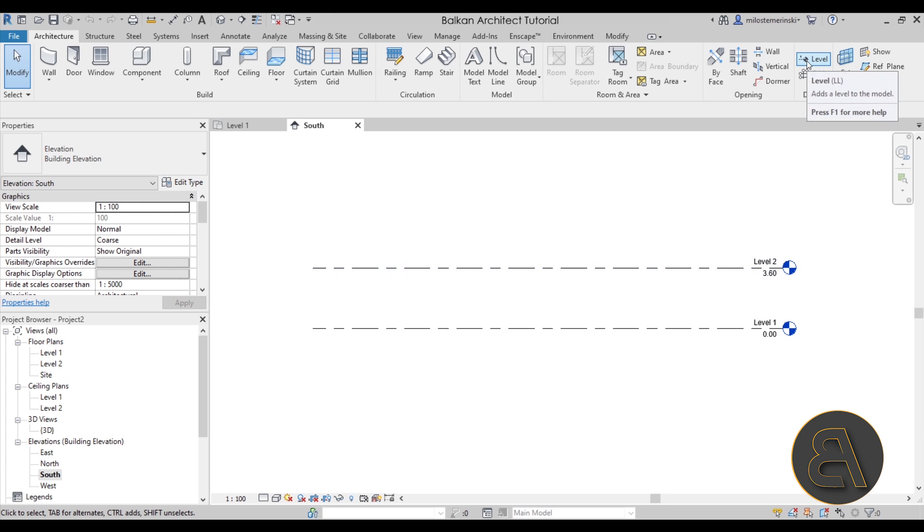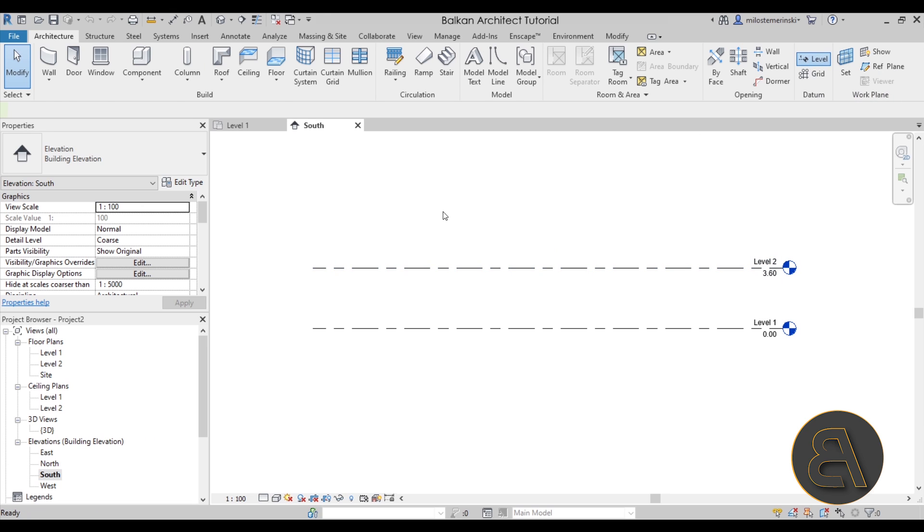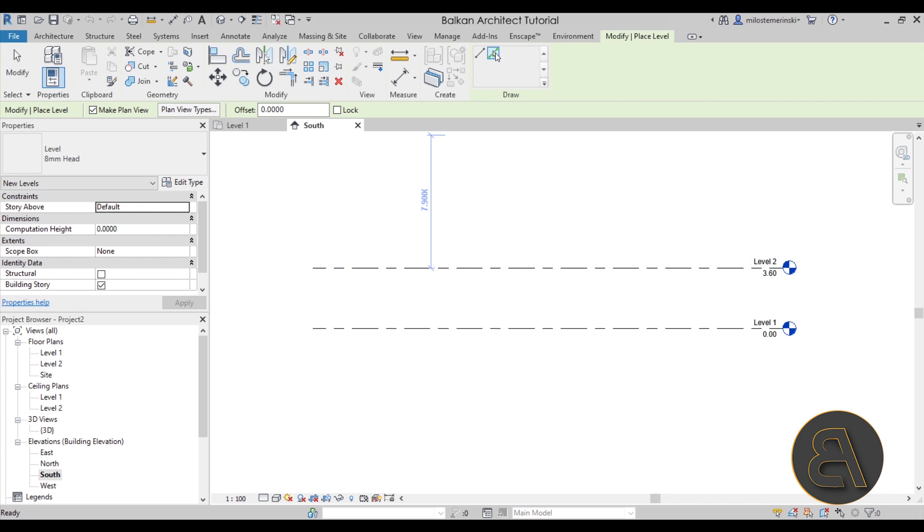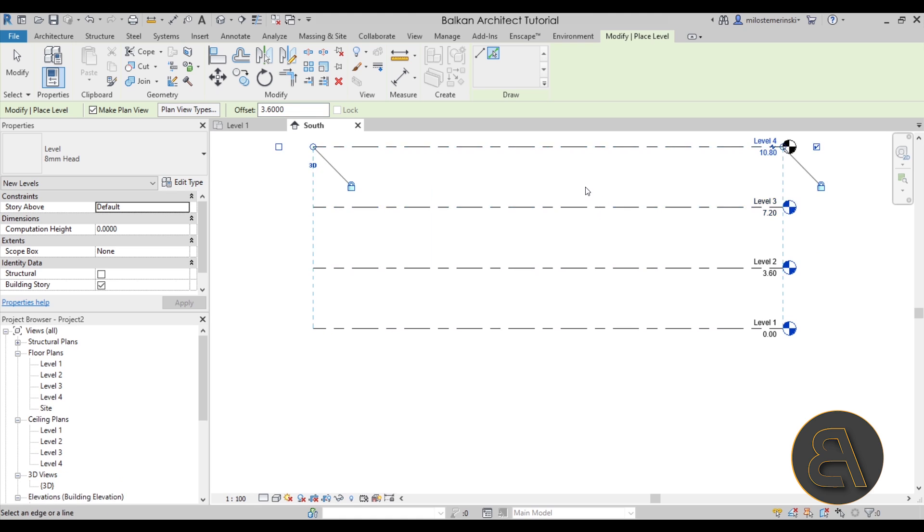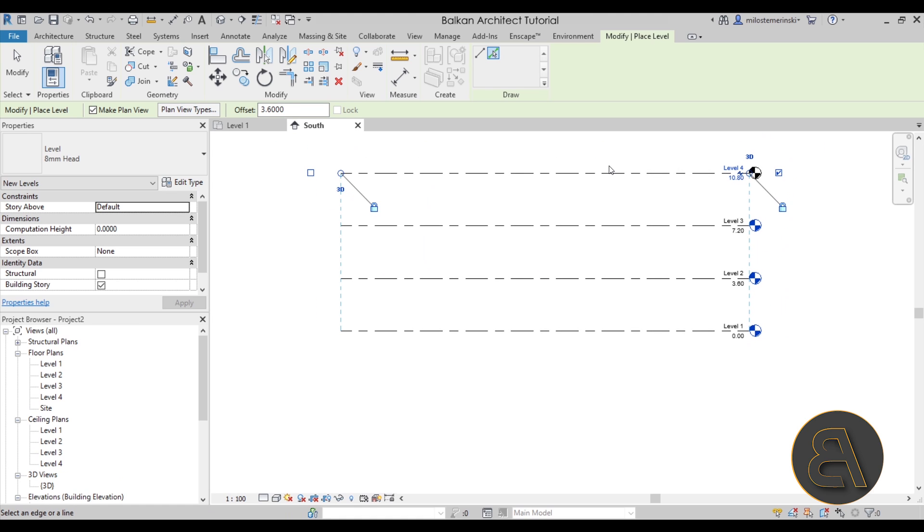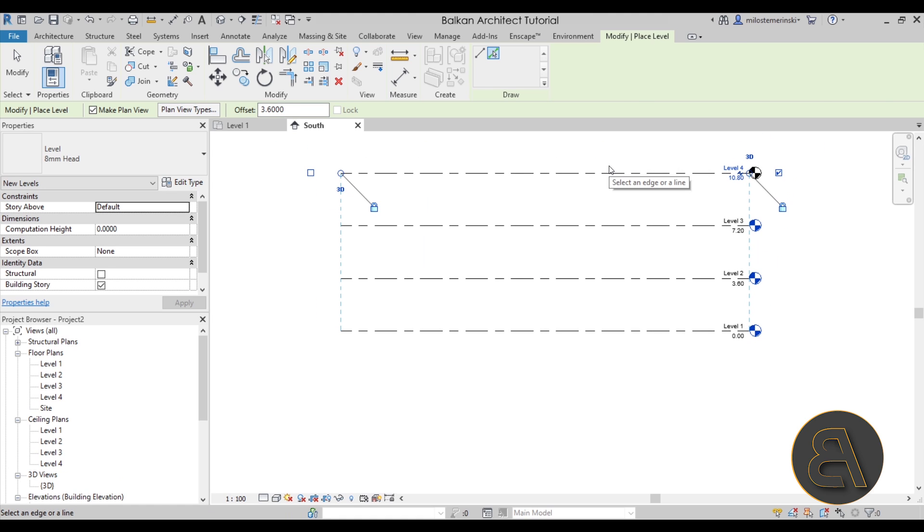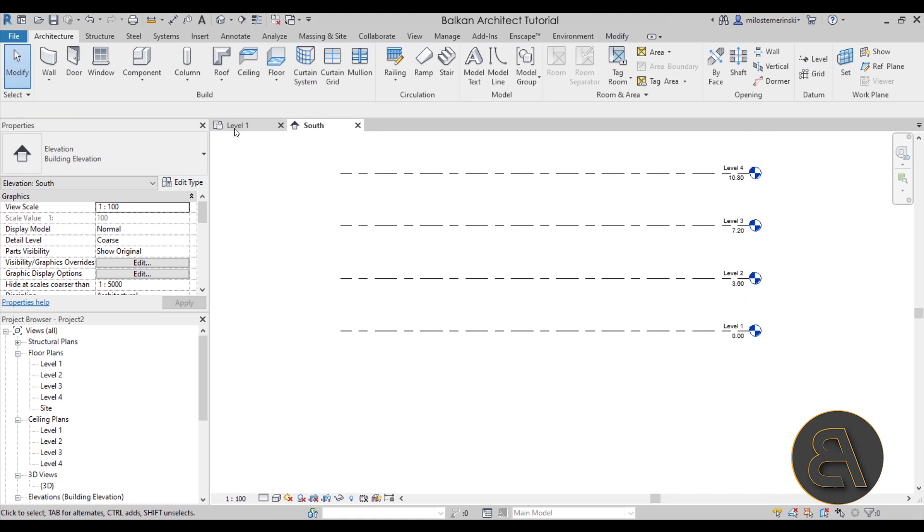Now for that I want to just move here to the south elevation and add a few more levels. So let's go to the level tool. LL is the shortcut. And I'm going to be using a pick lines tool with the 3.6 meter offset. So let's add just a few more levels. Hit the escape key.